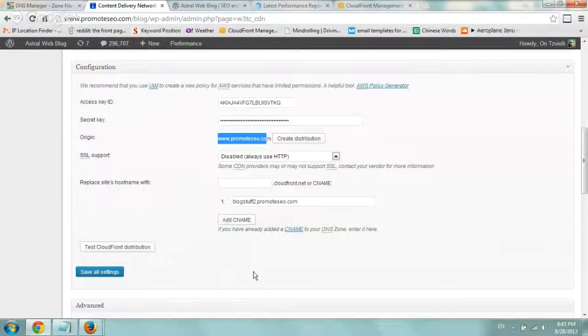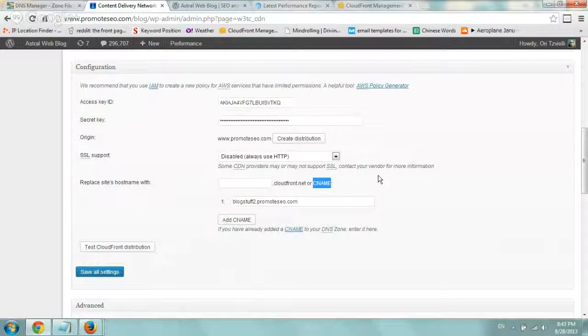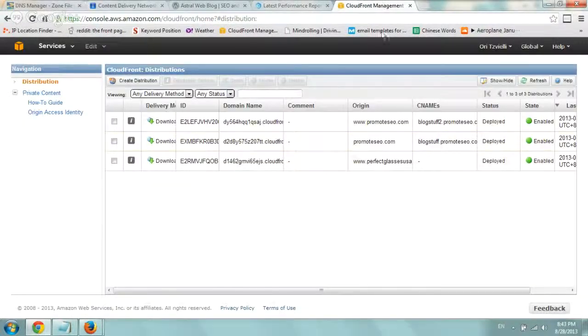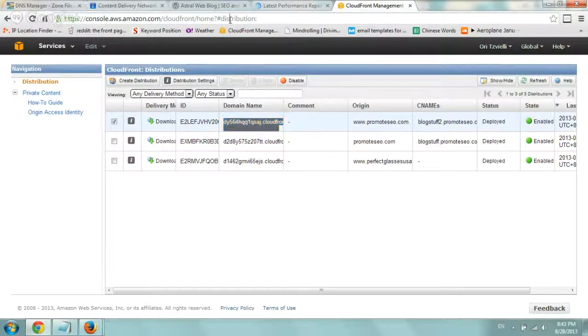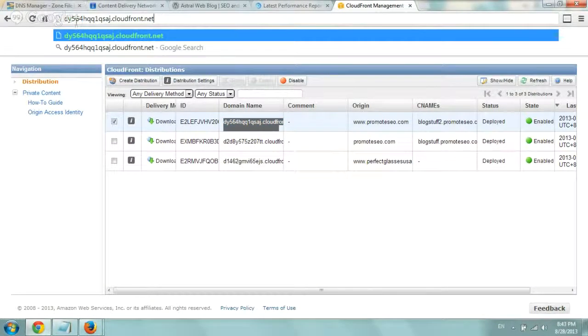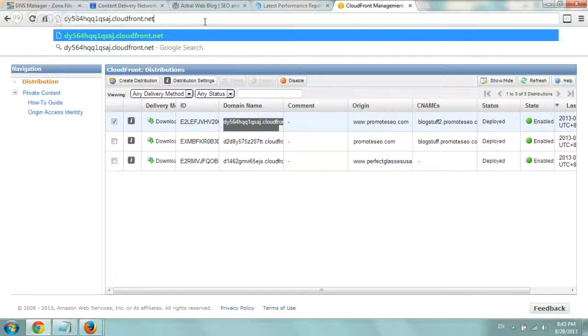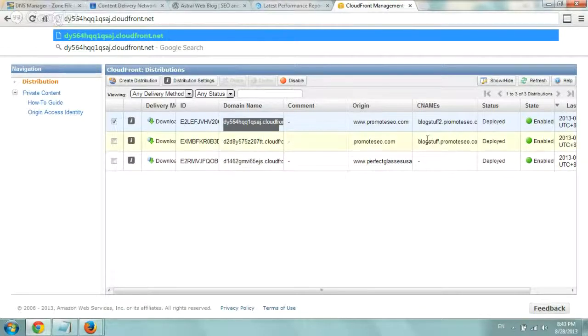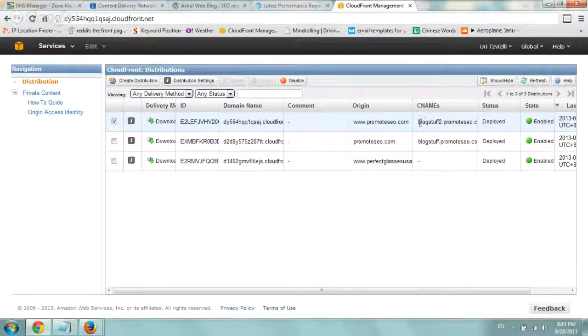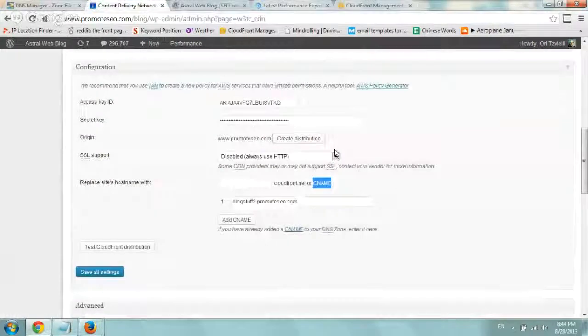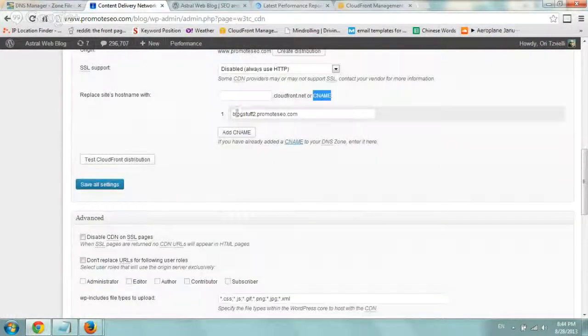We did add one more thing which we like to do which is adding a CNAME. So basically instead of linking your files, JavaScript, CSS, to the direct CloudFront domain name, this kind of scrambled .cloudfront.net. We wanted to have cleaner URLs and in the future if we want to change a CDN provider, it would be kind of easier if we keep the subdomain on our domain. So we basically created one called blogstuff2.promotesco.com and we specified it right here.